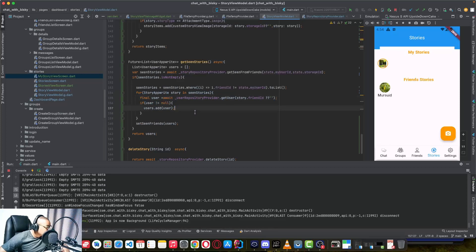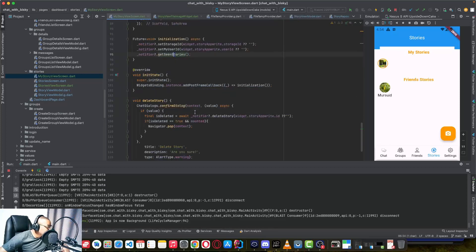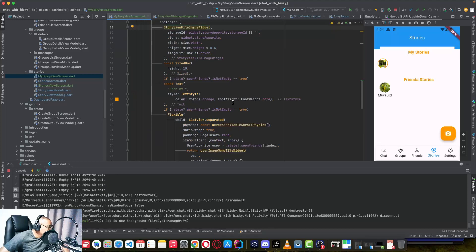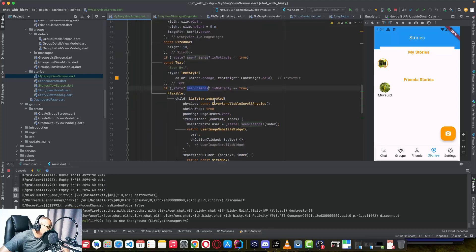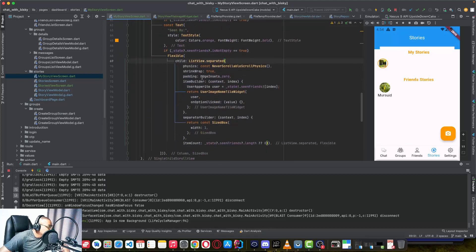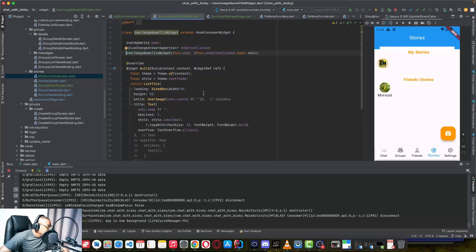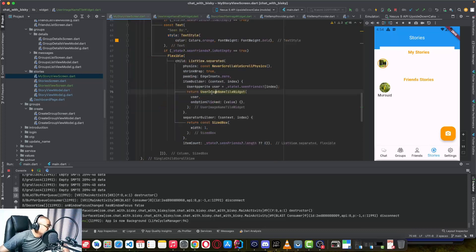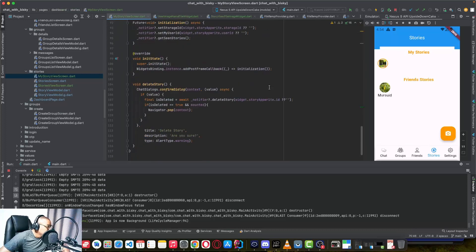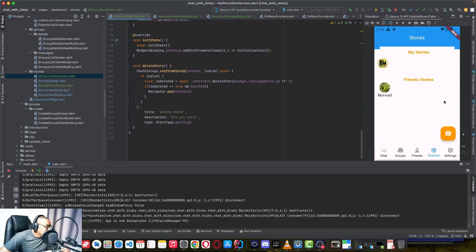We have a ListView builder that shows the list of users who have seen the story. We are using the same UserImageTitle widget, passing the user ID, and it's a custom widget I created.